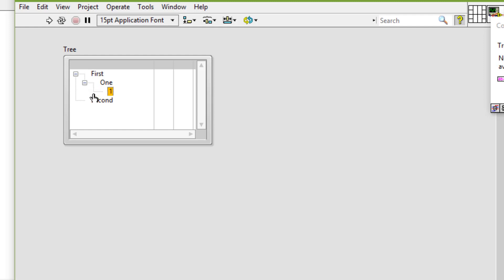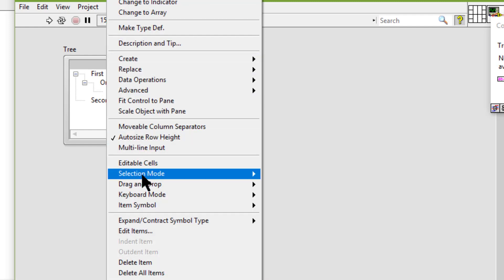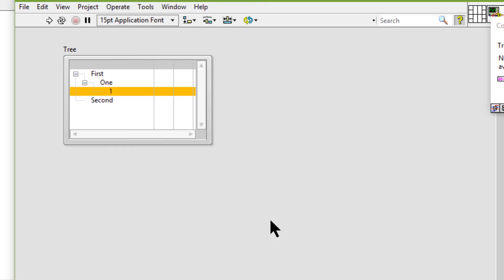We can right-click a tree control and select selection mode, highlight entire row from the shortcut menu to highlight the entire row when we select an item. By default, only the item selected is highlighted.